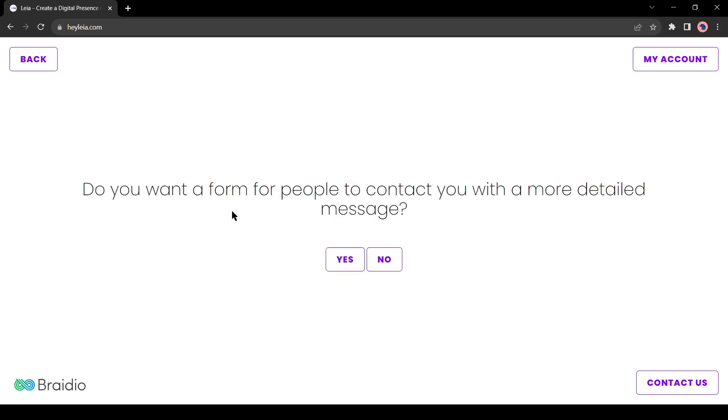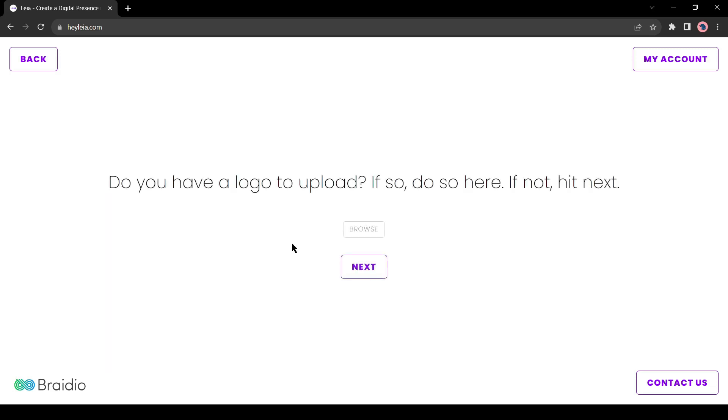Next, it's about the contact form. It's an important feature. Everyone should use it. Now if you have a logo to upload, you can upload it on this page. If you don't have any logo, click on the next. I will upload my logo. So I am clicking on browse. After uploading the logo, click on the next button.